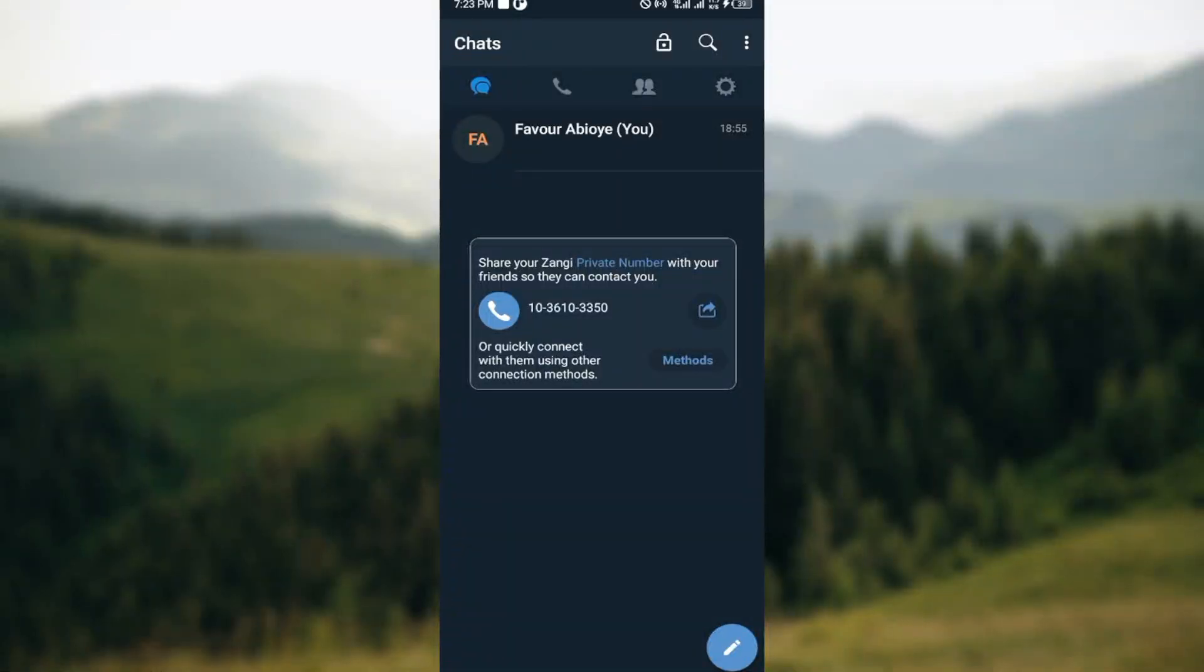How to log out of Zangi account. Hello guys, welcome to another tutorial. In this video, I will show you how you can log out of Zangi accounts. Here is how to go about it. The first step is...